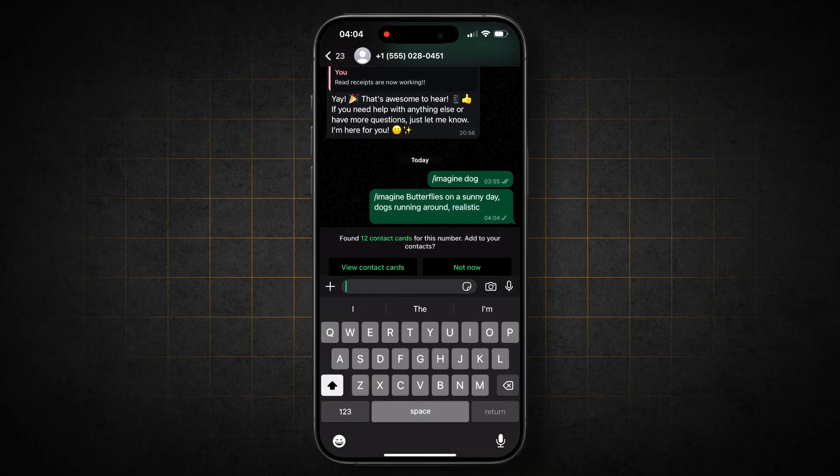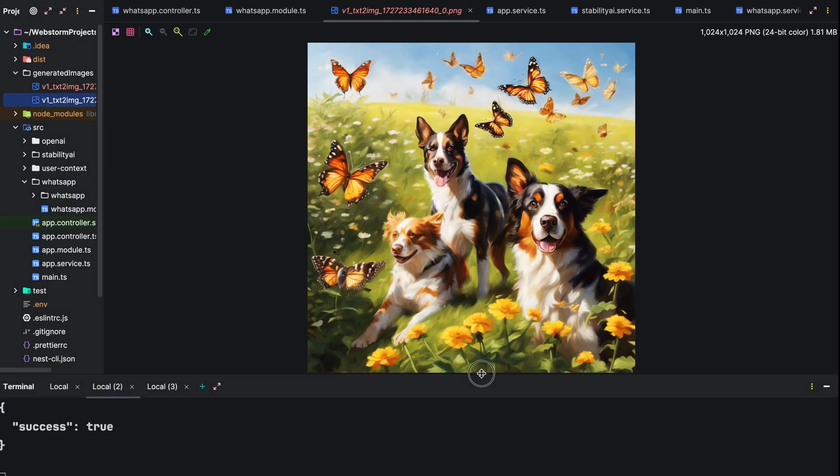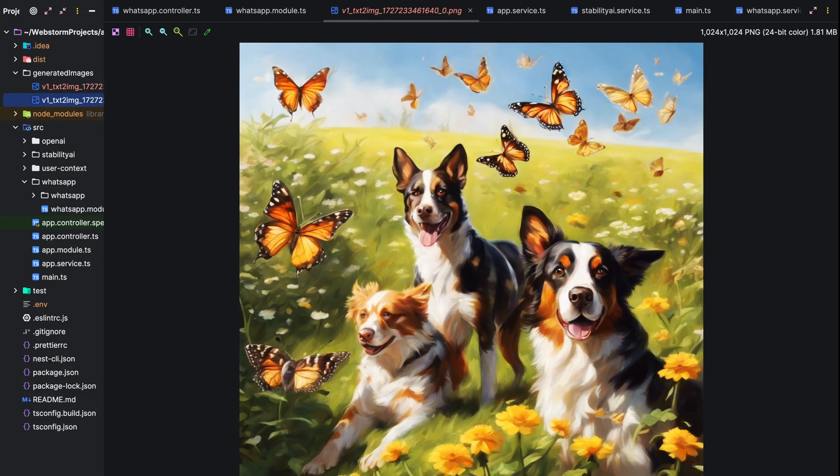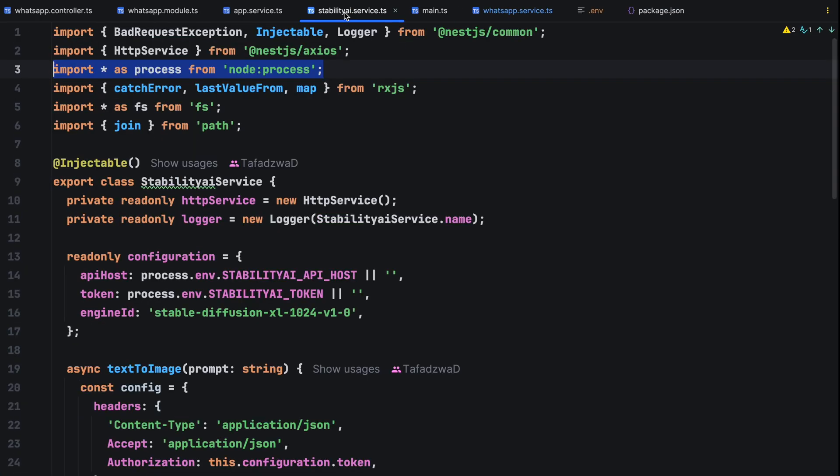Now try a prompt like butterflies on a sunny day. Dogs running around. Realistic. It's generating but the bot still isn't sending anything. This is due to the fact that the auto import of modules in my editor mistakenly imported process. Fix that by removing that from the import.